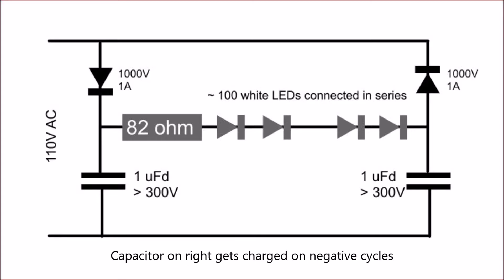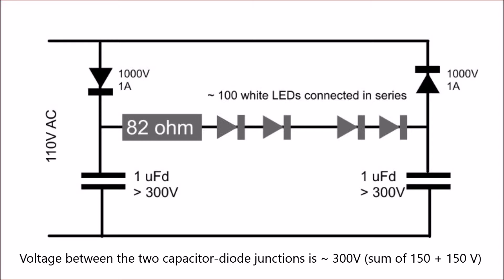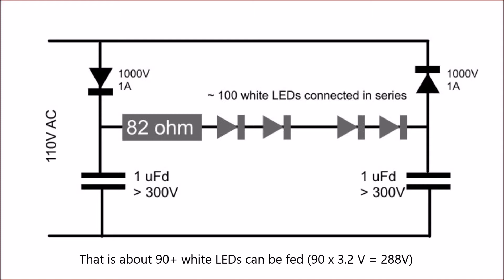Same with the right capacitor - it gets charged to 150V on the negative cycles. So you generate approximately 300 volts between the junctions of the diode capacitors on the left and the right.